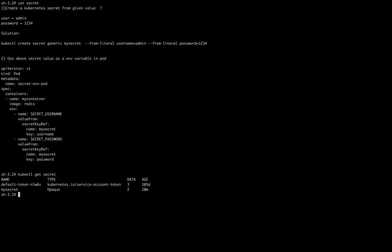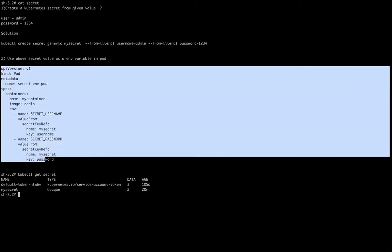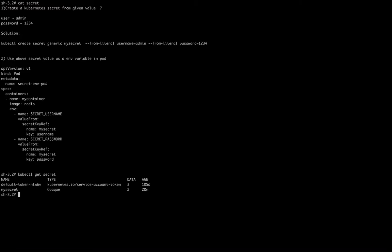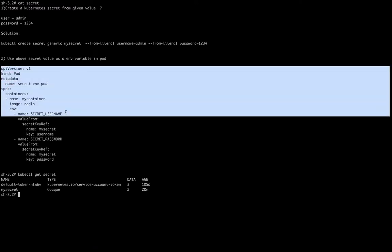Now we have the secret, but how can we use it? There are two ways: first, we can use a Kubernetes secret as an environment variable of a pod; second, we can use it as a mounted volume. In this demo we will see how to use a Kubernetes secret as an environment variable. The second part of the CKA exam question is: use the secret to create a pod and expose the secret values as environment variables.